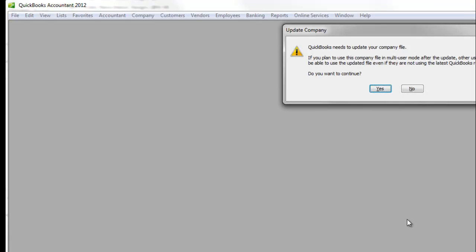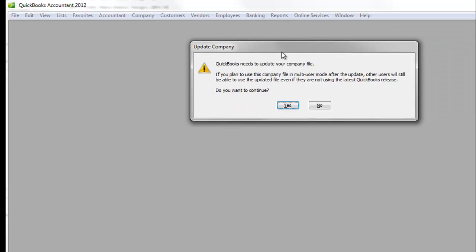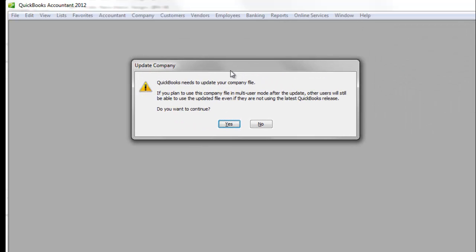And now sometimes you will see this message. It says QuickBooks needs to update your company file. What this means is that the software that I'm using is more recent than this company file. So we can either update the company file and use it, or we can say no. If you say no, you won't be able to open up the company file.